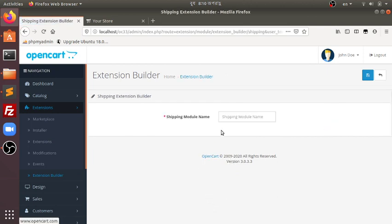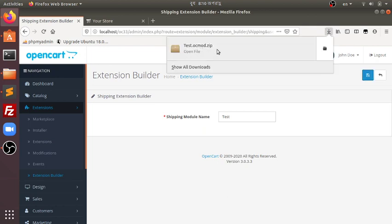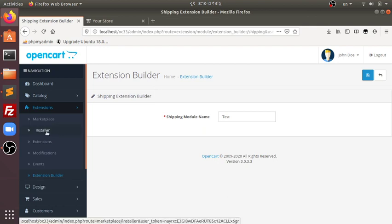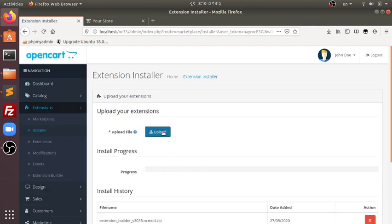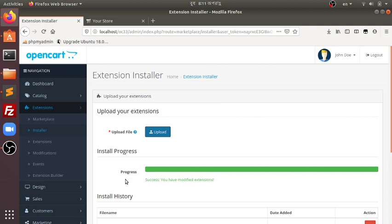I need to give the module name and the shipping method which will be used for this extension. Say I would like to call it 'test', and just by clicking on the save button, it would create the extension for me and download the ocmod.zip file which is used to install it directly. We can go to the installer, browse this file, and you can see that the extension is installed successfully.